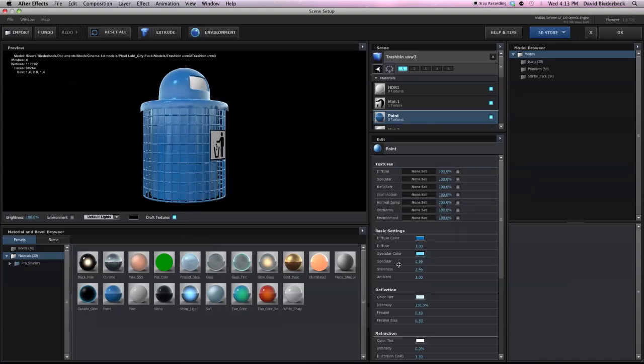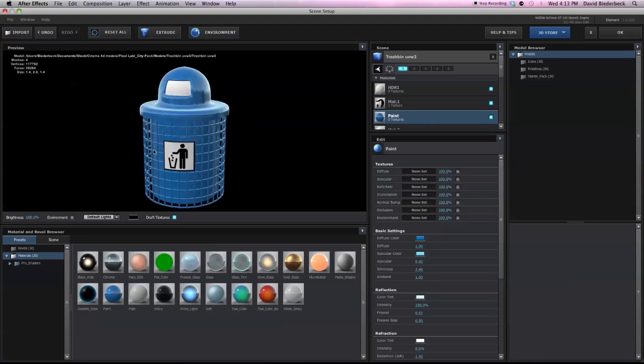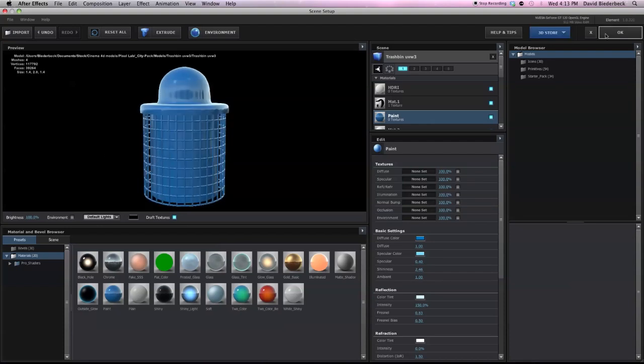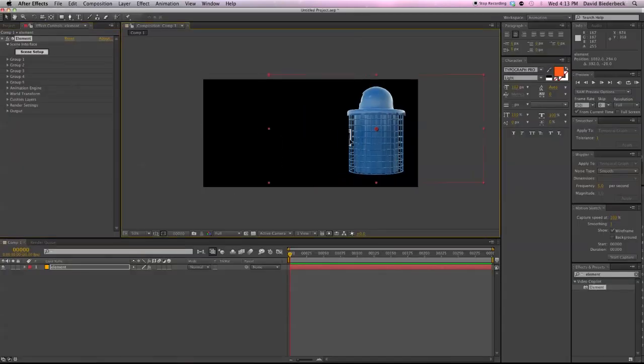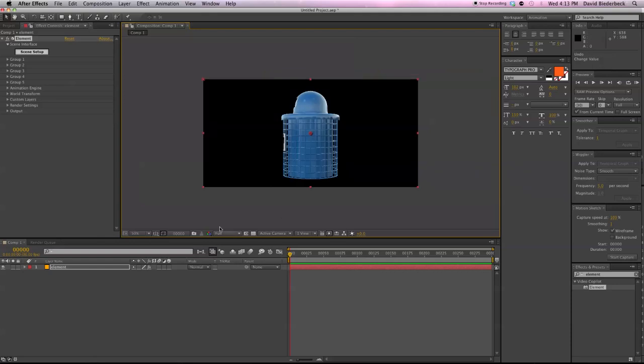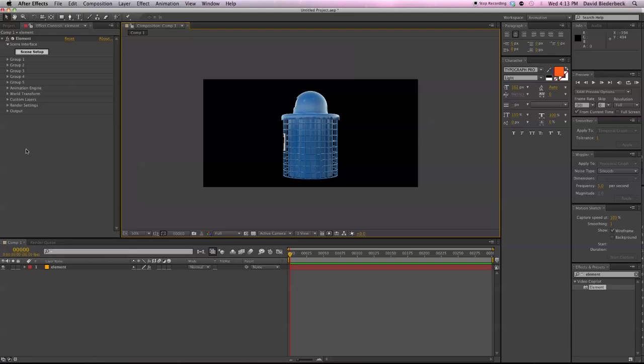And obviously the specular is way too high. But other than that, it looks pretty good. Exactly like we want. So we can push OK. We can either use the environment that we used in Cinema 4D or we can assign it one of the ones that come standard with Element 3D. But everything from here should be just like you want it.